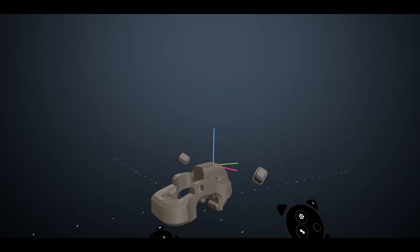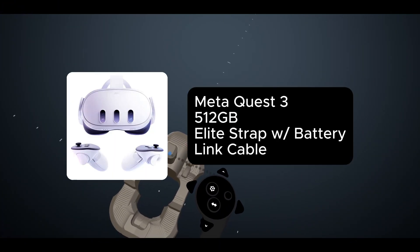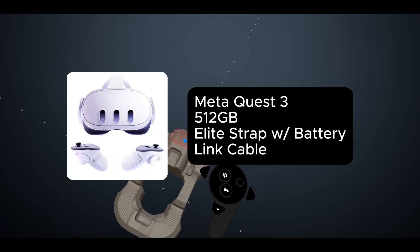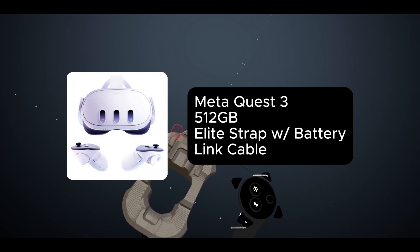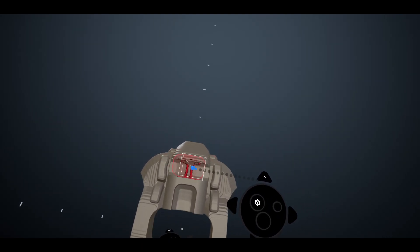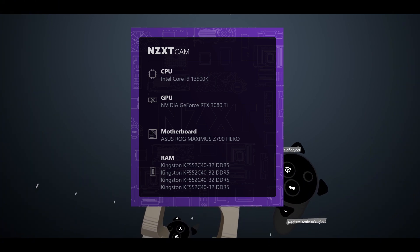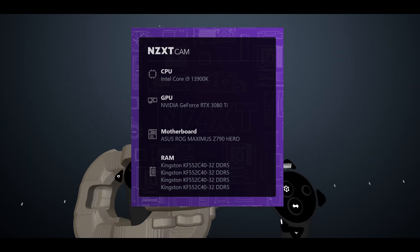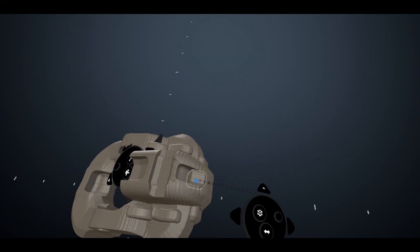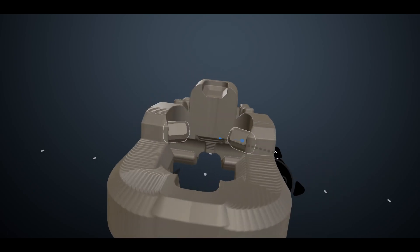Just to get this out of the way, I'm using a Quest 3 headset and I'm going to post my PC specs right here because I get that question often, and might as well get technical today.